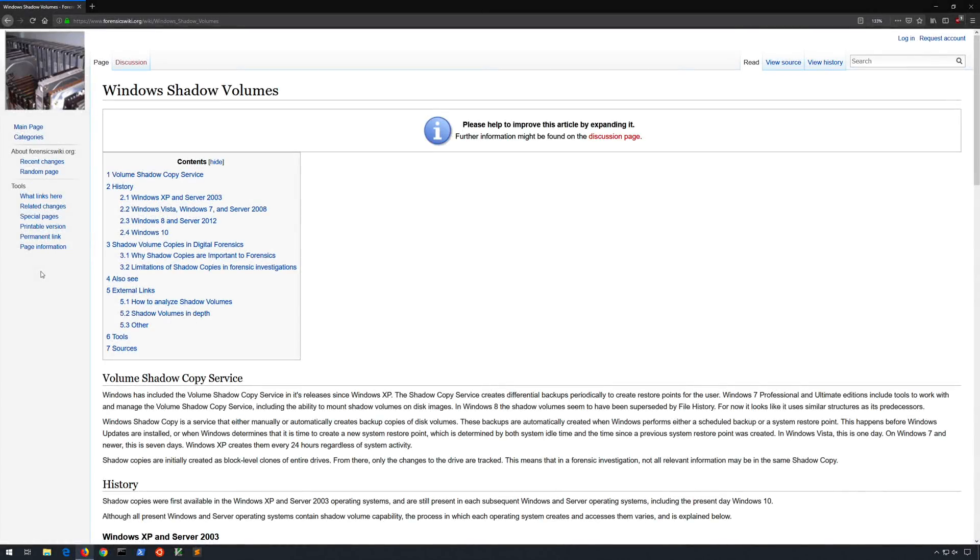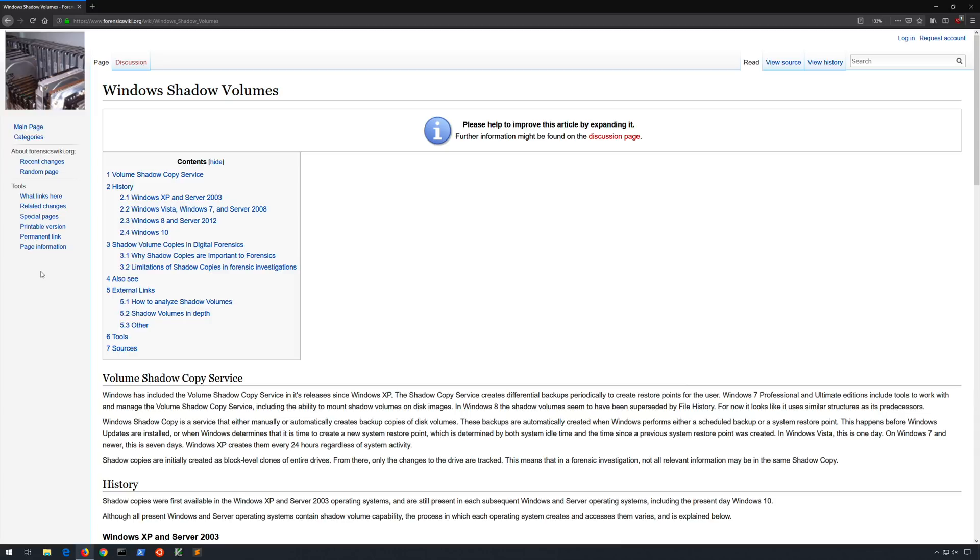Volume shadow service or VSS has been around since Windows XP Service Pack 2 where it was used by NT Backup. System Restore, which you may remember from the XP days, didn't actually utilize the VSS service. Instead XP used a more rudimentary copy mechanism that was not as efficient. In fact it wasn't until Windows Vista that System Restore began utilizing VSS.